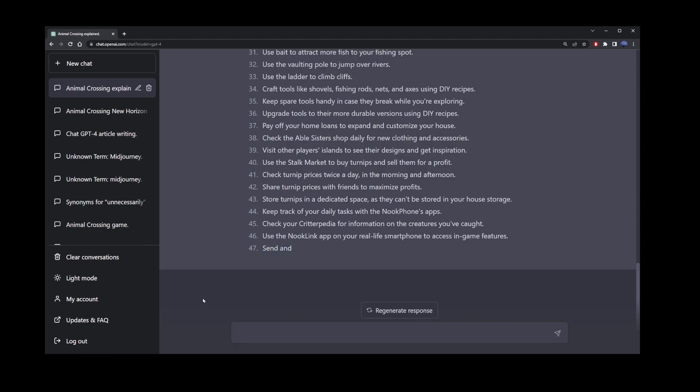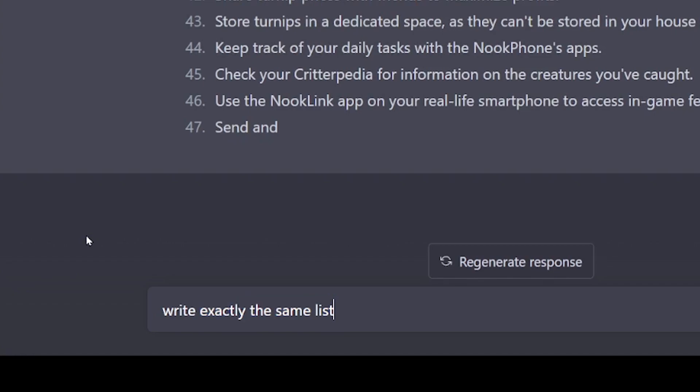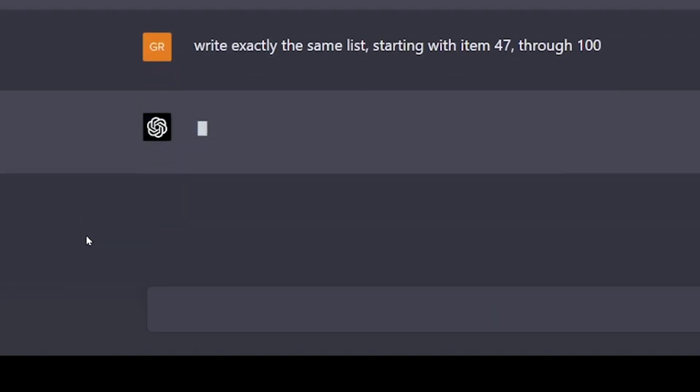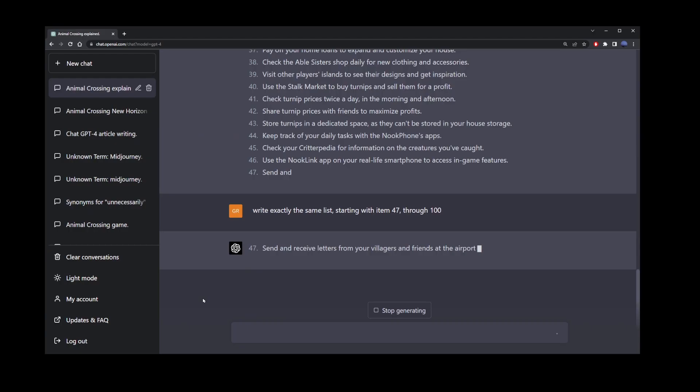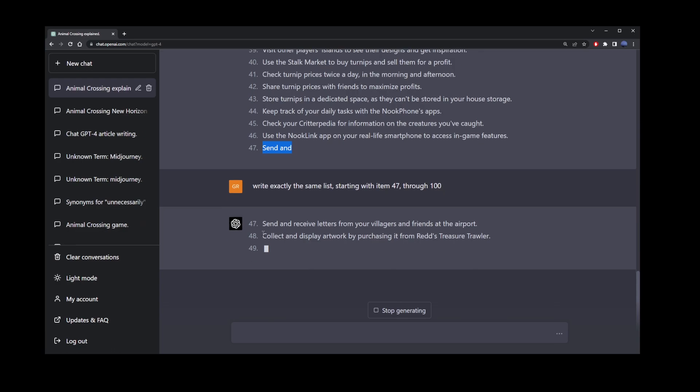So here's the solution you can use to fix this problem. Go ahead and type 'write exactly the same list.' Now this is important, so it creates exactly the same answer. Then you can add 'starting with item 47 through 100.' Now ChatGPT4 is going to continue writing the answer where it left off the last time.